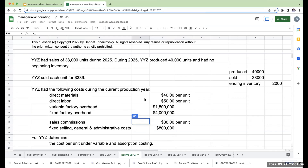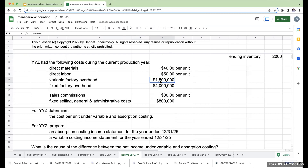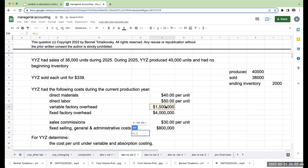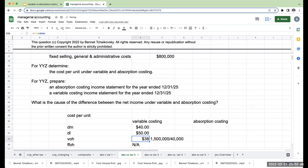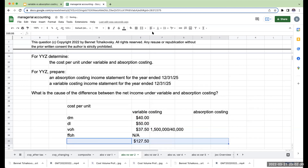My direct materials under variable costing are $40 per unit. Direct labor is $50 per unit. For my variable overhead, my total variable overhead costs were $1.5 million. To figure out the per unit amount, I take $1,500,000 and divide it by the units produced — 40,000 units — giving me $37.50 per unit. So my cost per unit under variable costing is going to be $127.50.